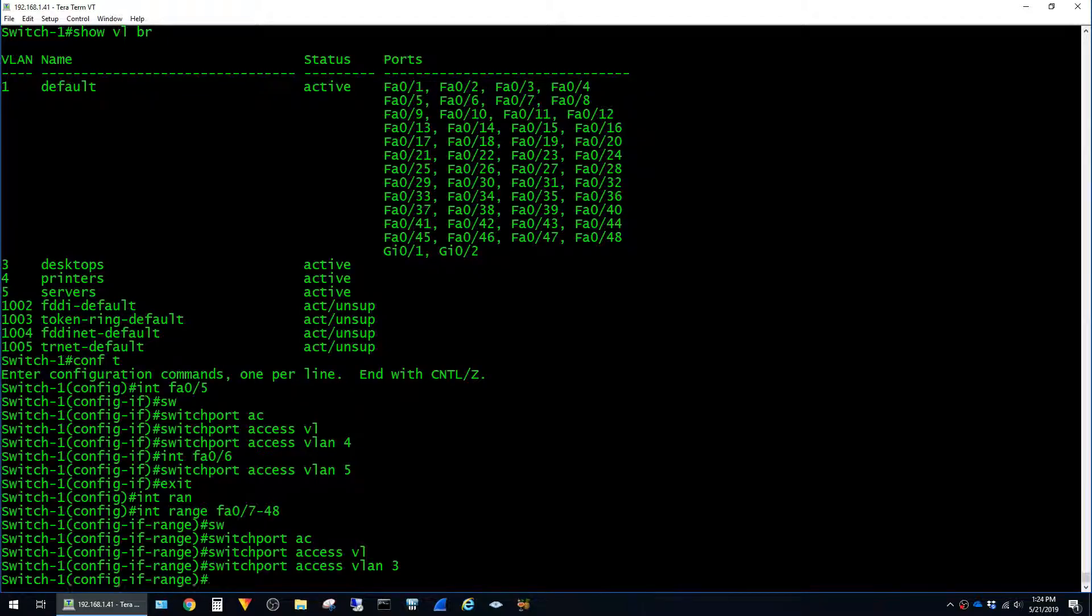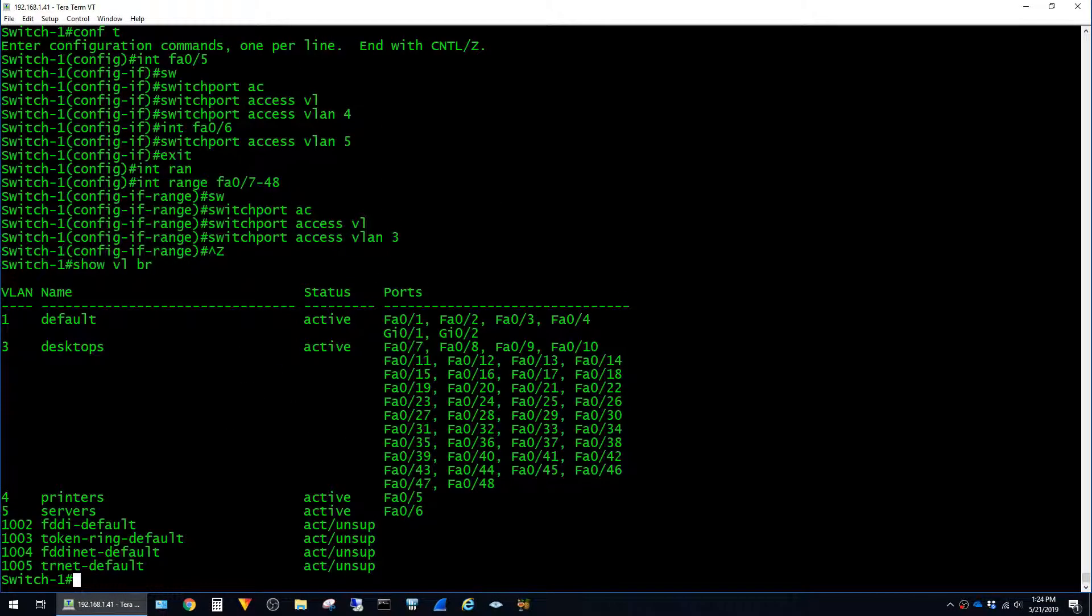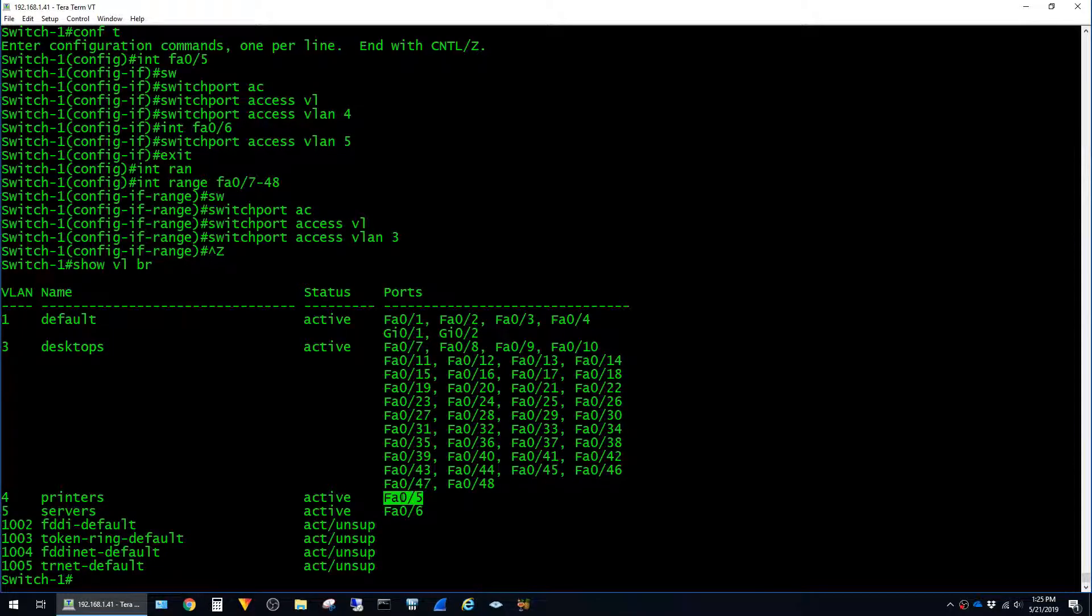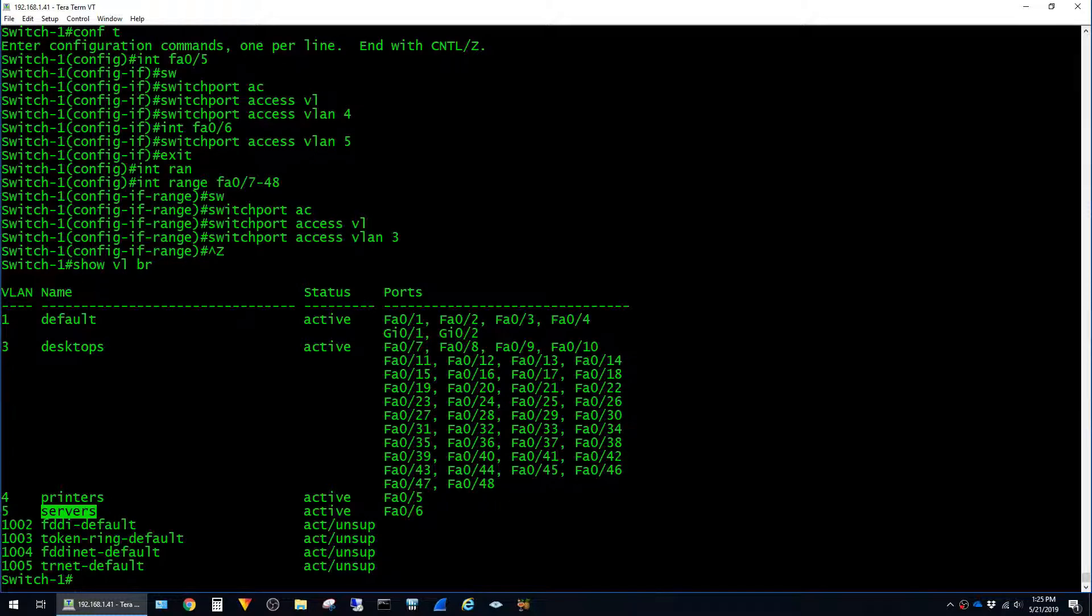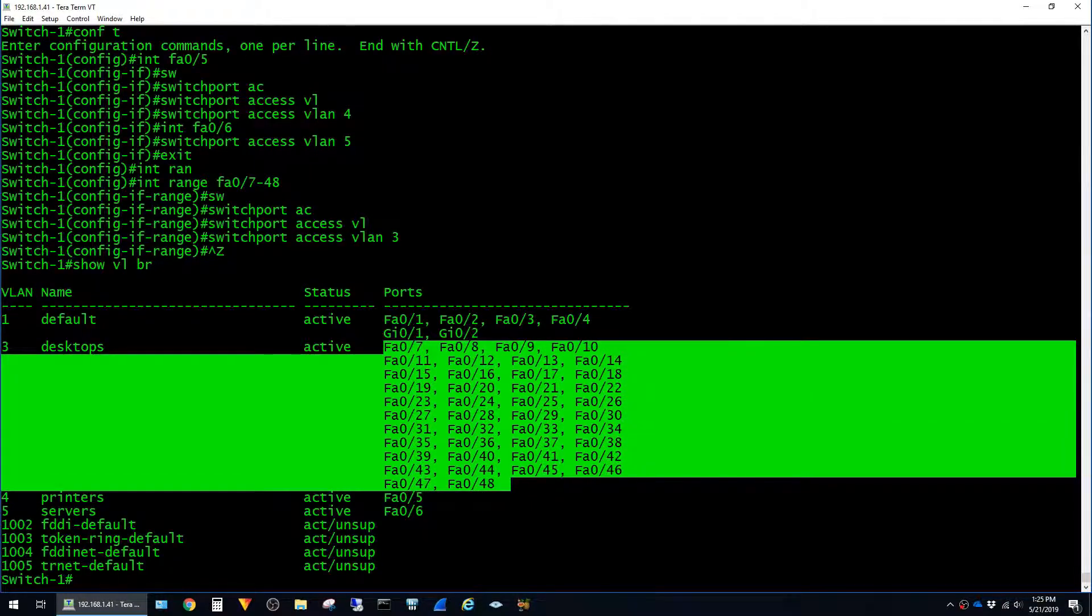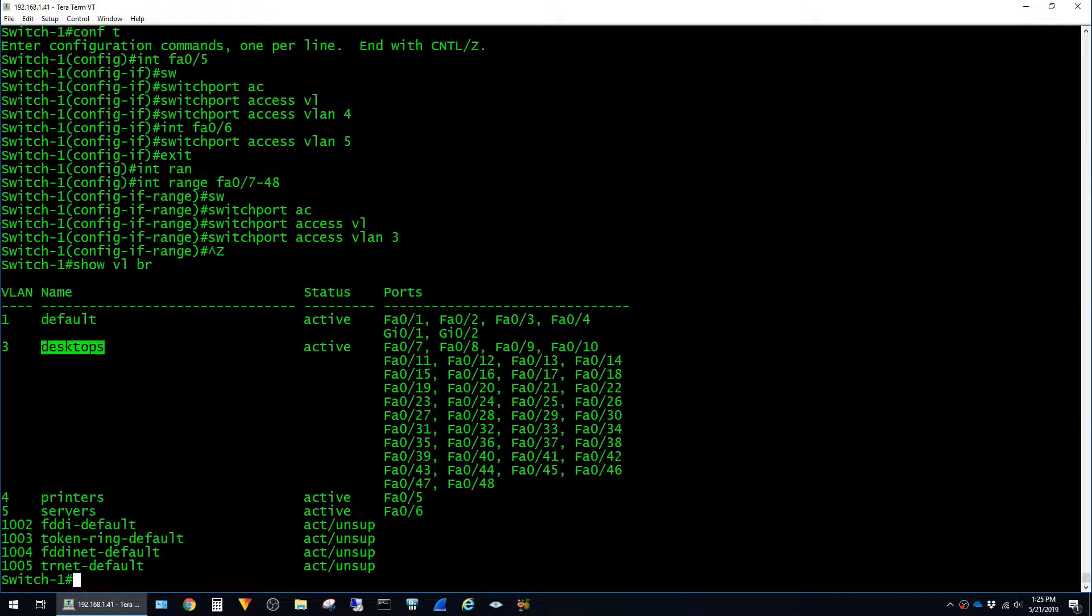Alright, so now if I go ahead and exit and run show VLAN brief again, we can see port 5 here is on the printer VLAN, port 6 is on the server's VLAN, and ports 7 through 48 are on the desktop's VLAN. Alright, so that's pretty much all there is to this video. Hit like if this was helpful, and thanks for watching.